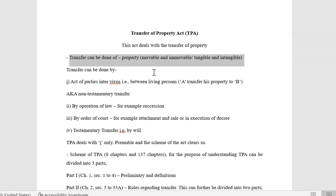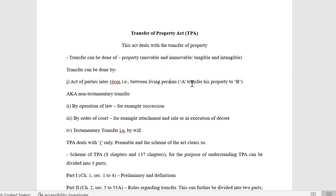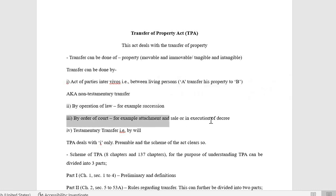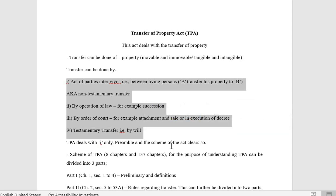Transfer can be done of movable, immovable, tangible, and intangible property. Transfer can be done by act of the parties inter vivos — that is, between living persons. Transfer can also be done by operation of law, for example succession, by order of court, attachment and sale, or in execution of a decree. Testamentary transfer is transfer by will.